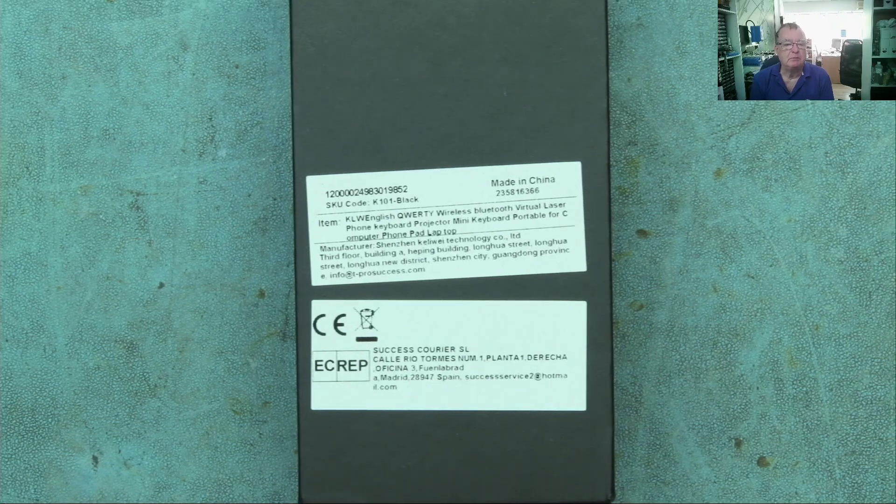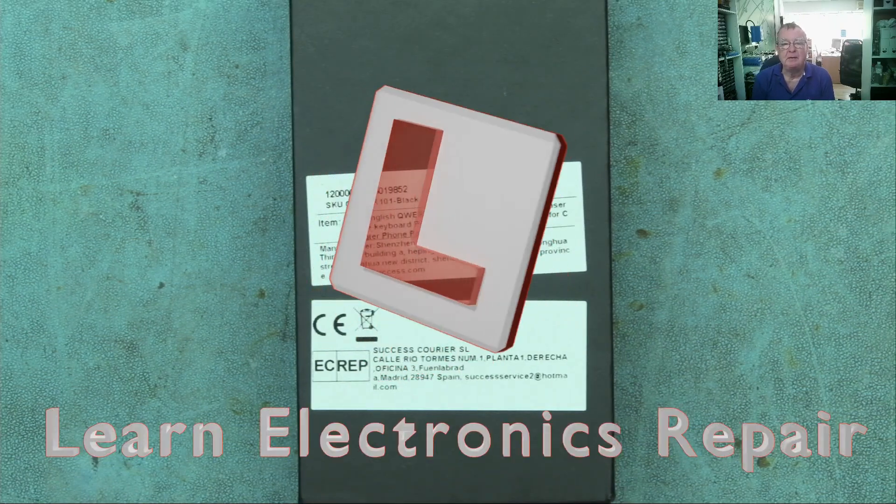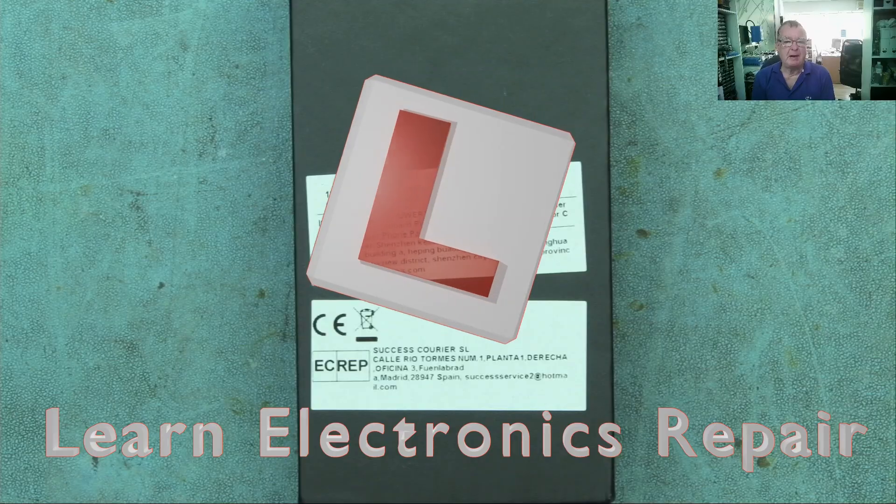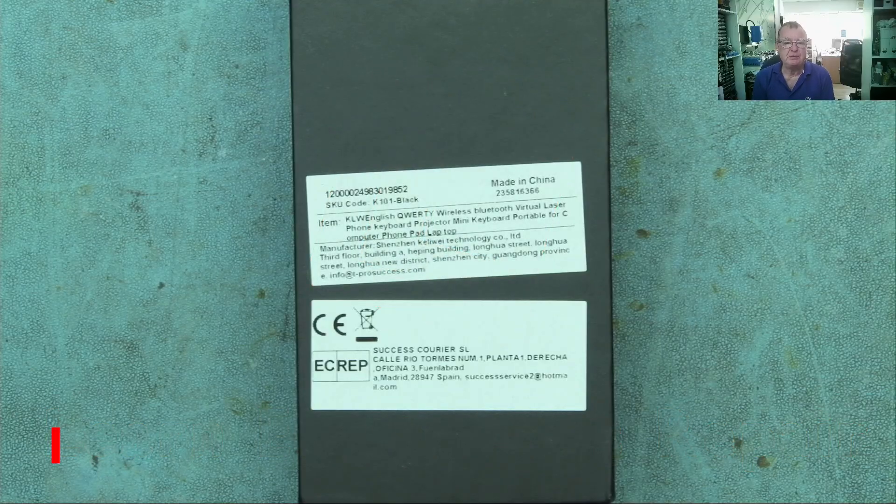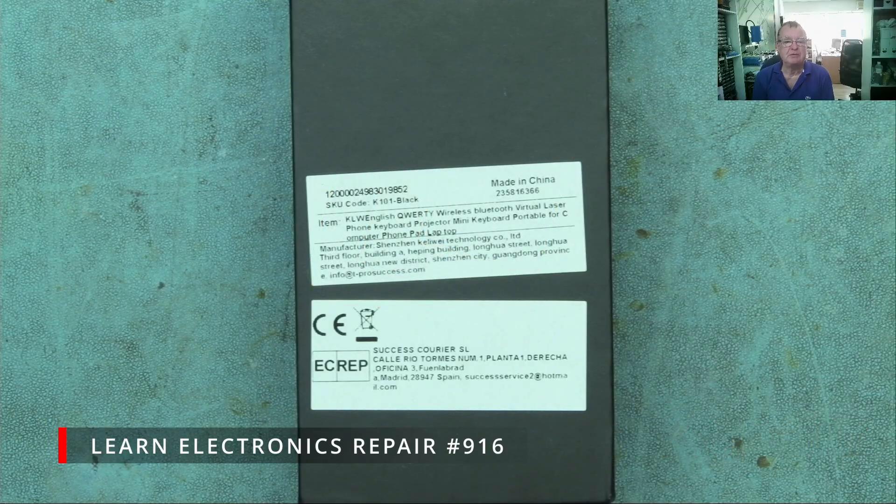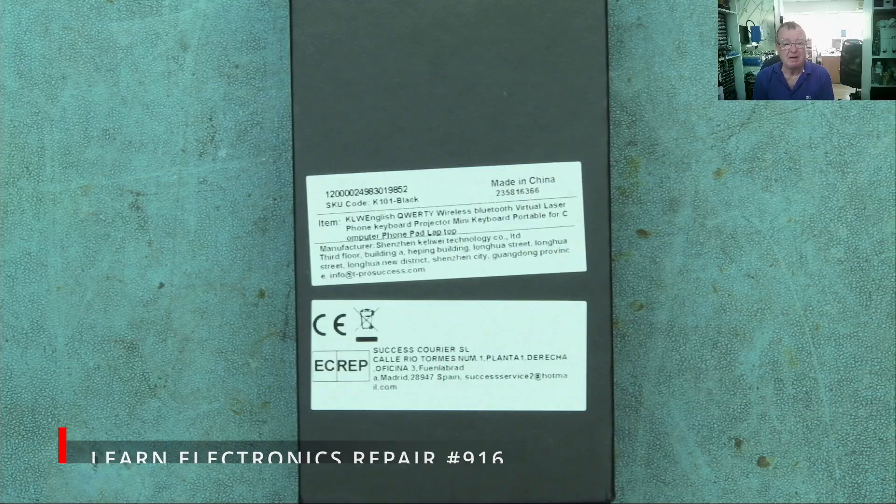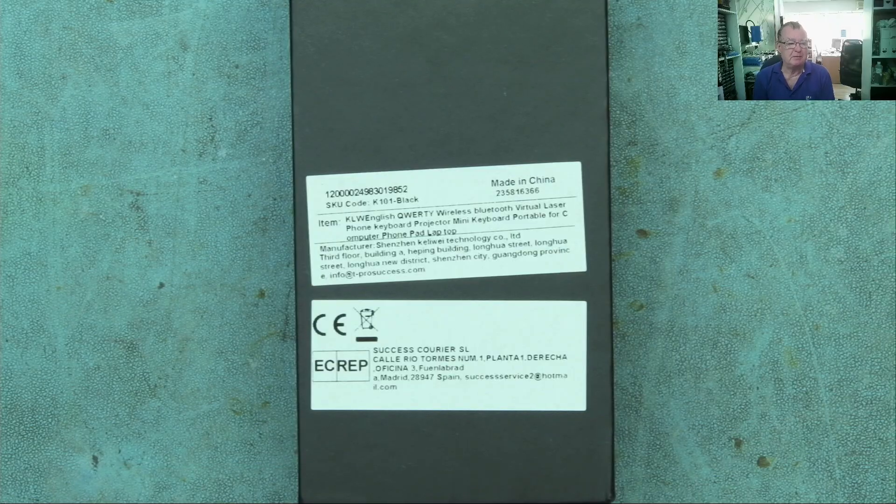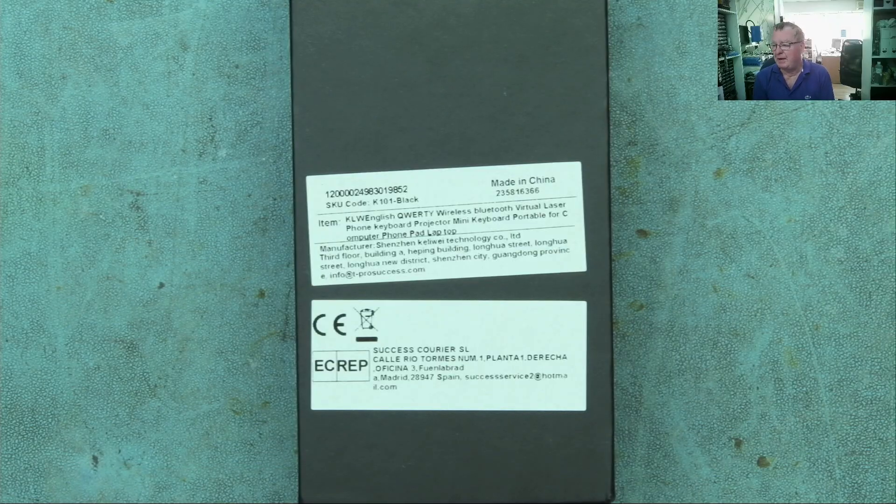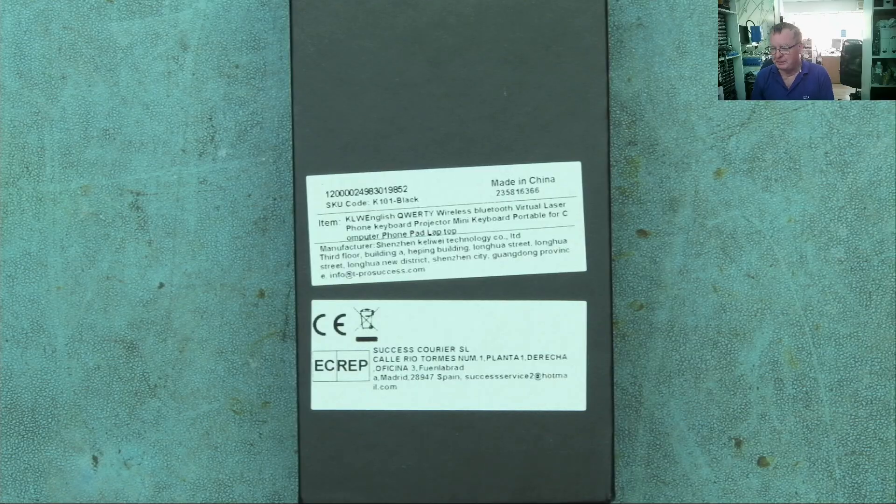Hi guys, welcome to Learn Electronics Repair. I made a video recently about strange devices looking at strange electronic components with my friend Detlef and a lot of you enjoyed that. So this in a similar vein is about a strange device.